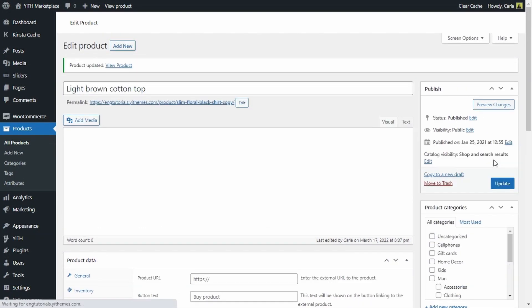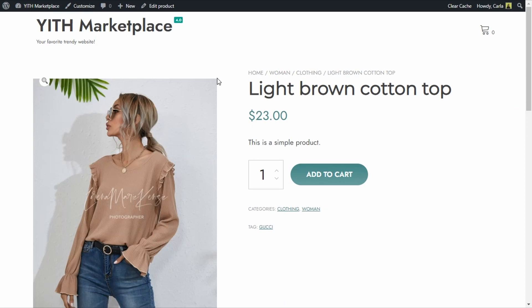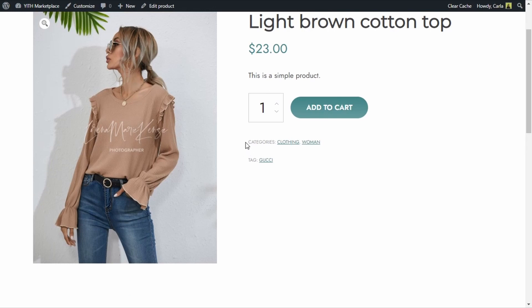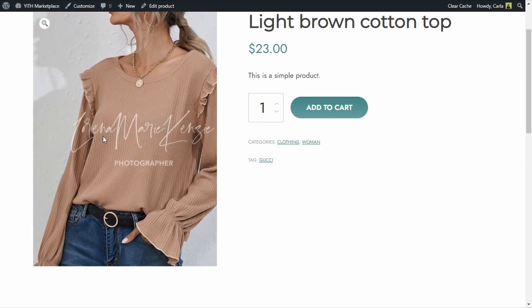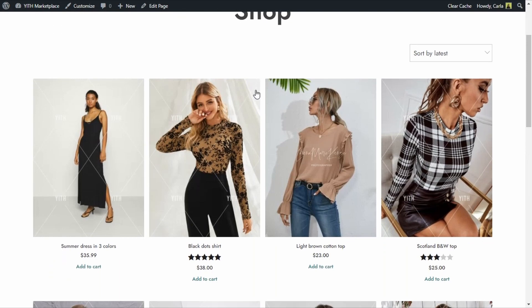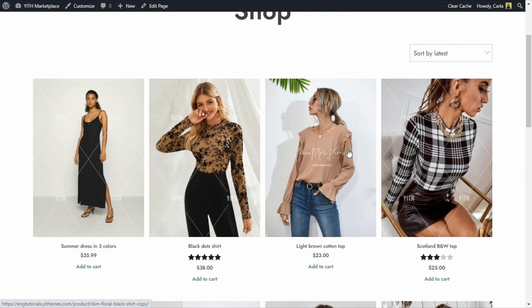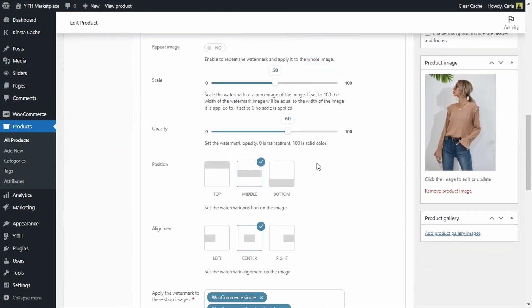I'm going to update and now let's go see that product on the site. Here is the signature watermark I just added on the single product image, and when I hover over the image I also get to see the watermark. If I go back to the shop, every other image has the first global watermark, but this one doesn't because I chose to overwrite that global watermark and create my own watermark for this specific product.